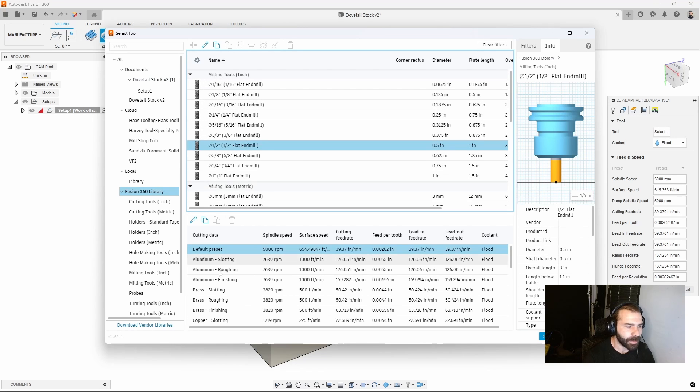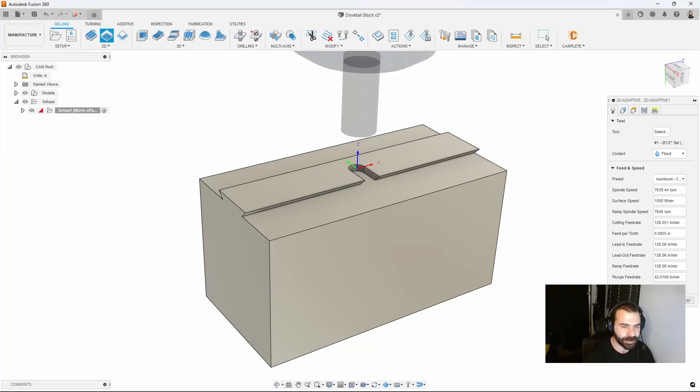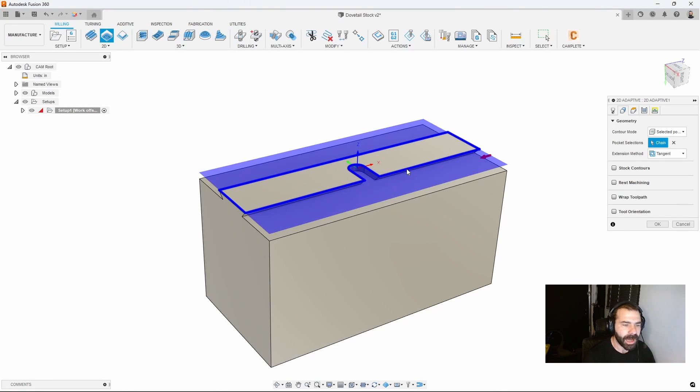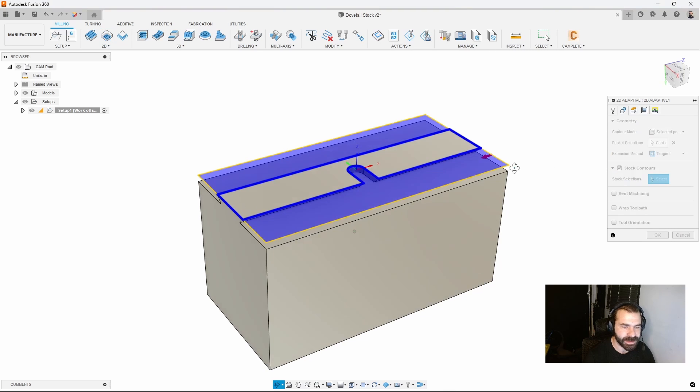My material is aluminum so let's grab an aluminum roughing toolpath and then select our edges. I can pick that entire top island there and it will find the difference between my material and my stock which is very nice.